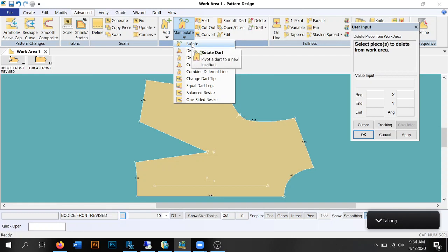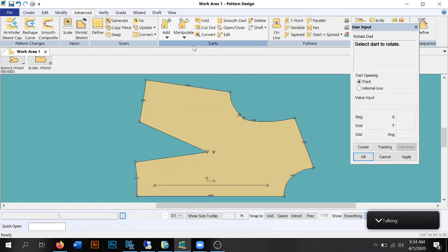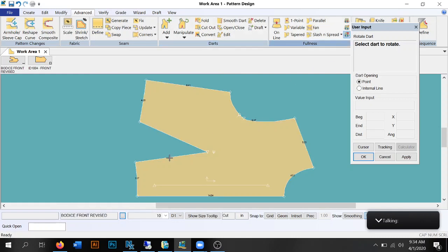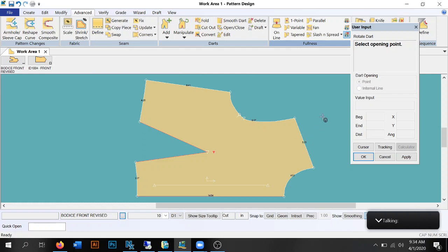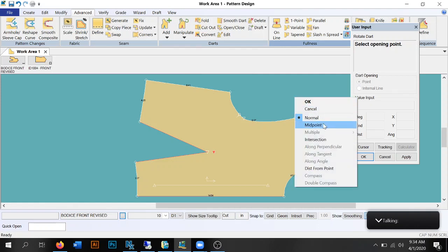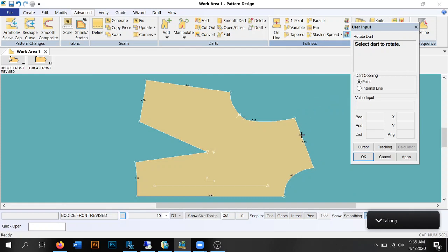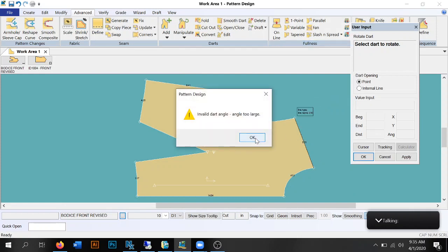I'm going to show you how to rotate the dart. Go to Manipulate and click Rotate. It's telling us to select the dart to rotate — we'll select this dart. Select a rotation point — rotating around the bust. Select a hold line — wherever our grain line is, right here. Select an opening point — where do we want to put this dart? I'm going to put it in the shoulder. I'll right-click and select midpoint of the shoulder.